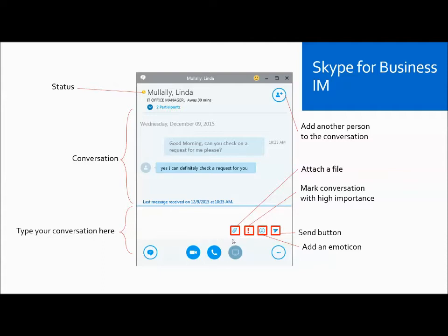You can also see icons for Attach a File, Mark a Conversation with High Importance, Add an Emoticon, and the Send button. You can also choose to add another person to the conversation, which will send your message to more than one person.